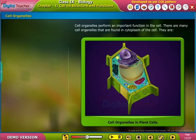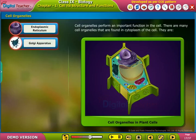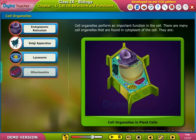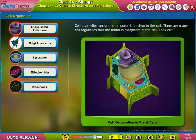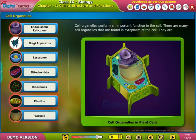They are: endoplasmic reticulum, Golgi apparatus, lysosome, mitochondria, ribosomes, plastids, and vacuole.